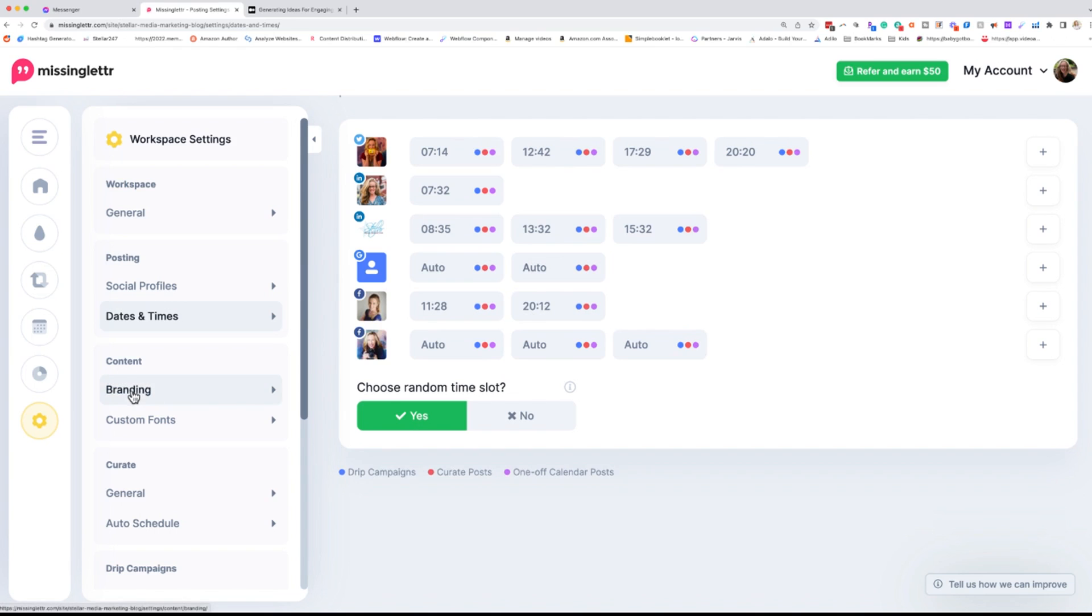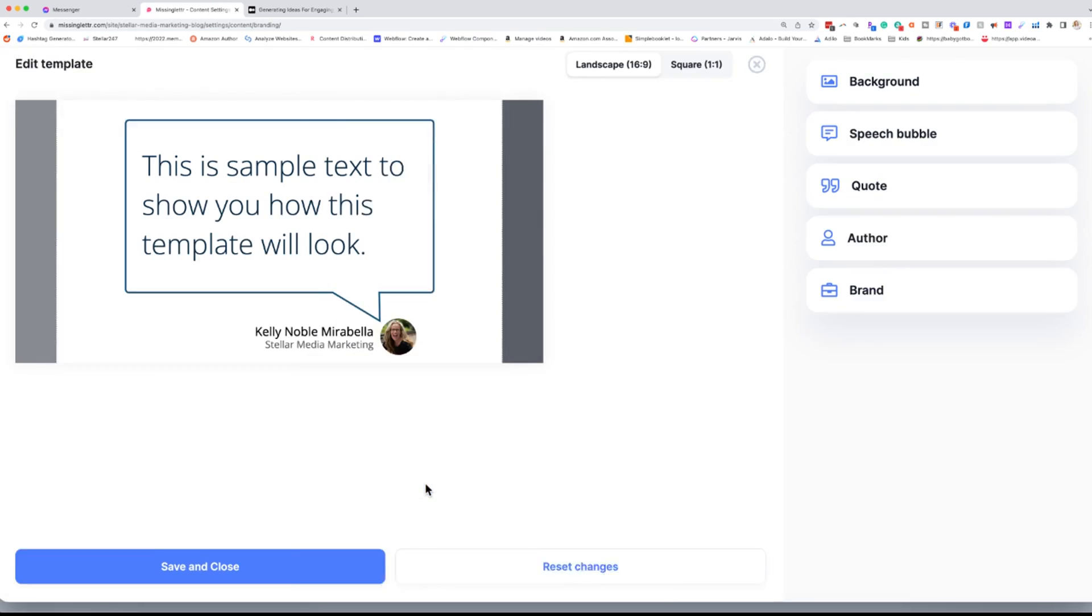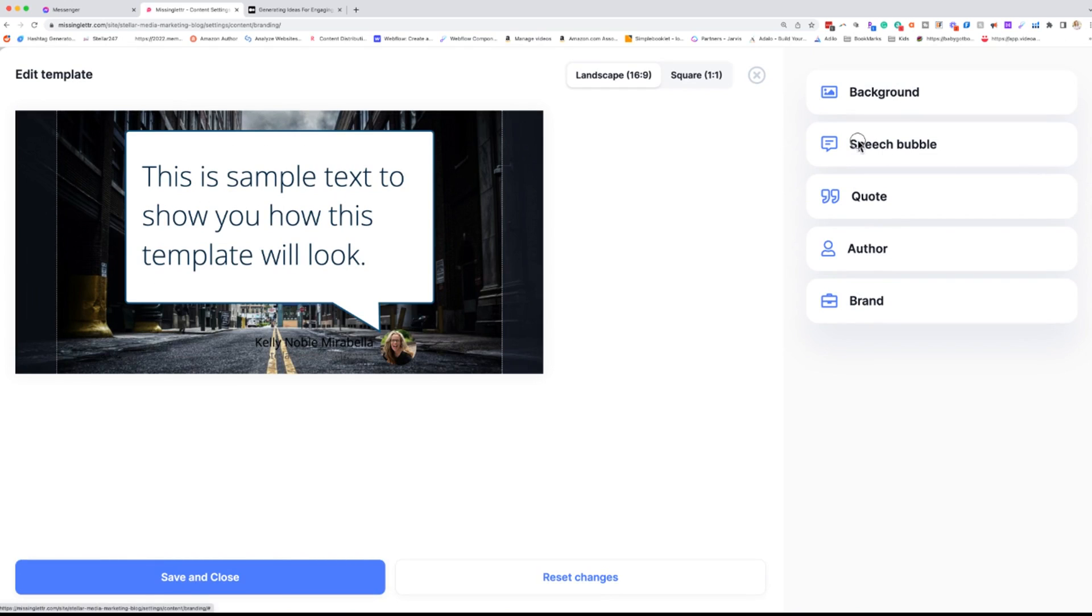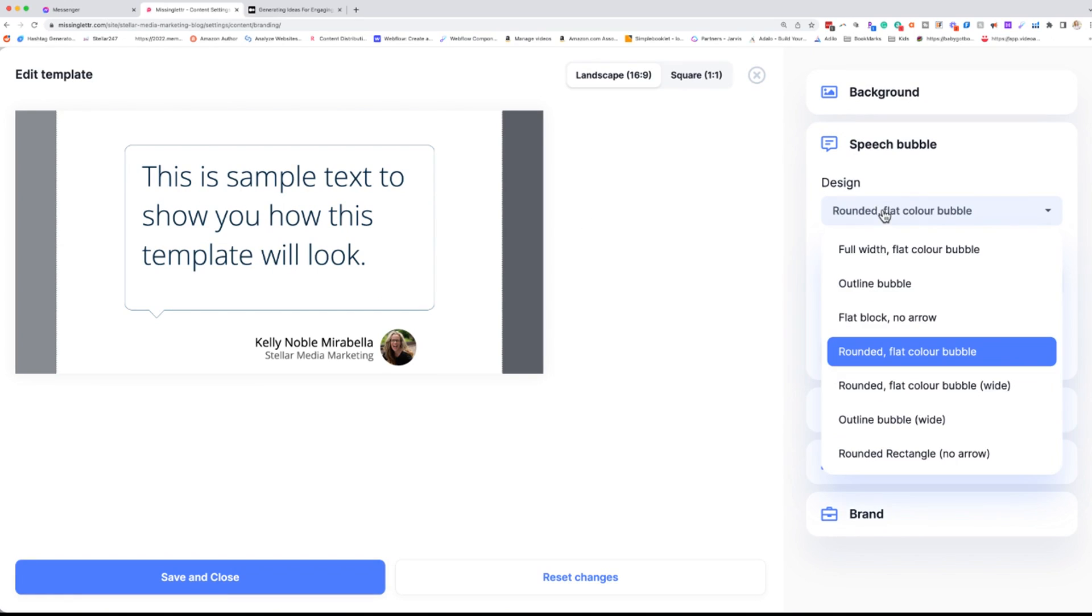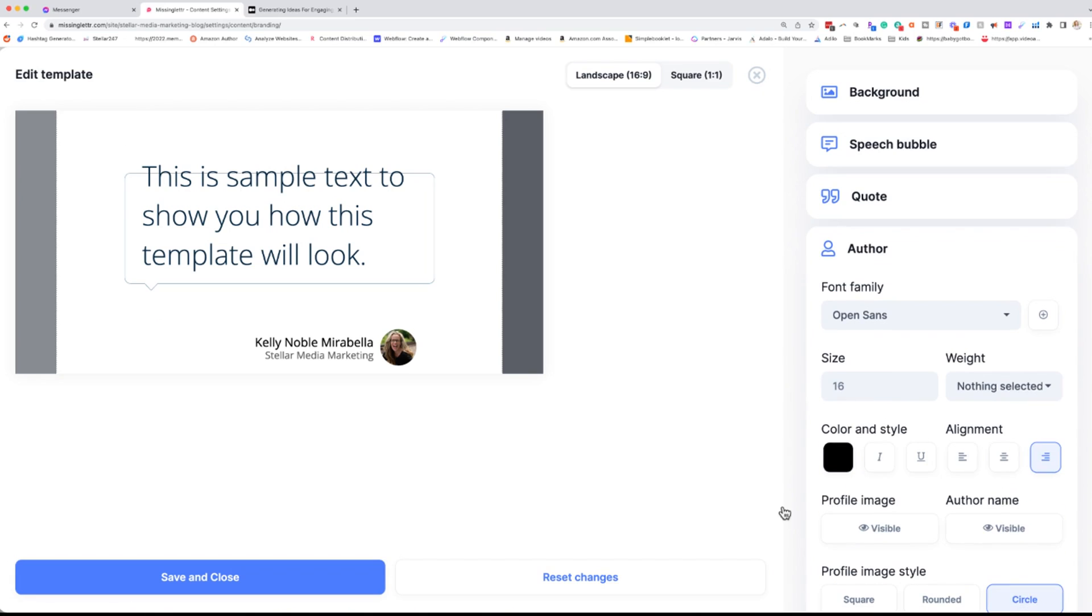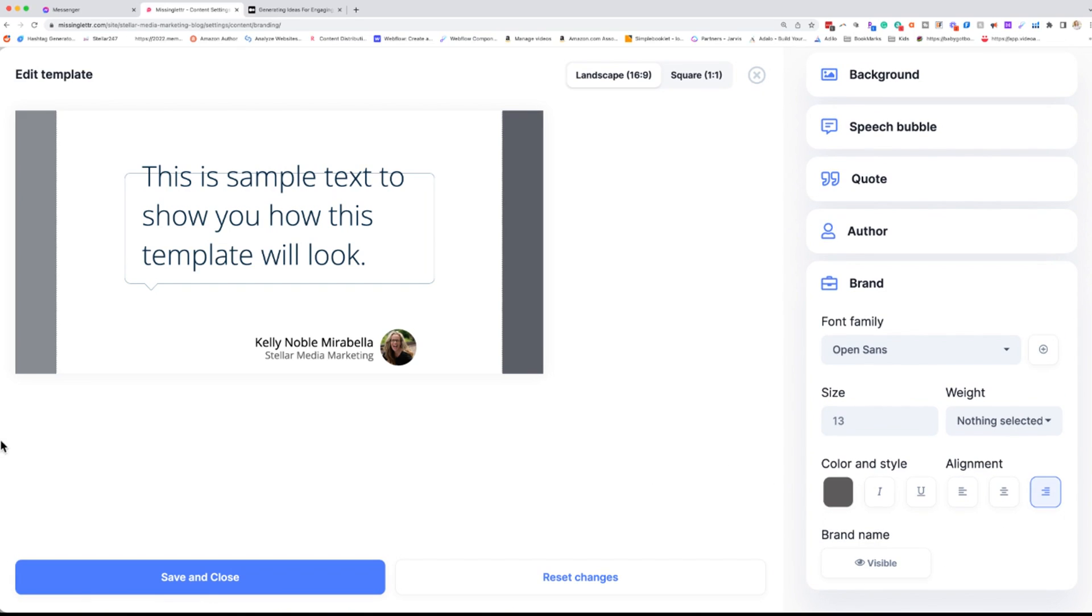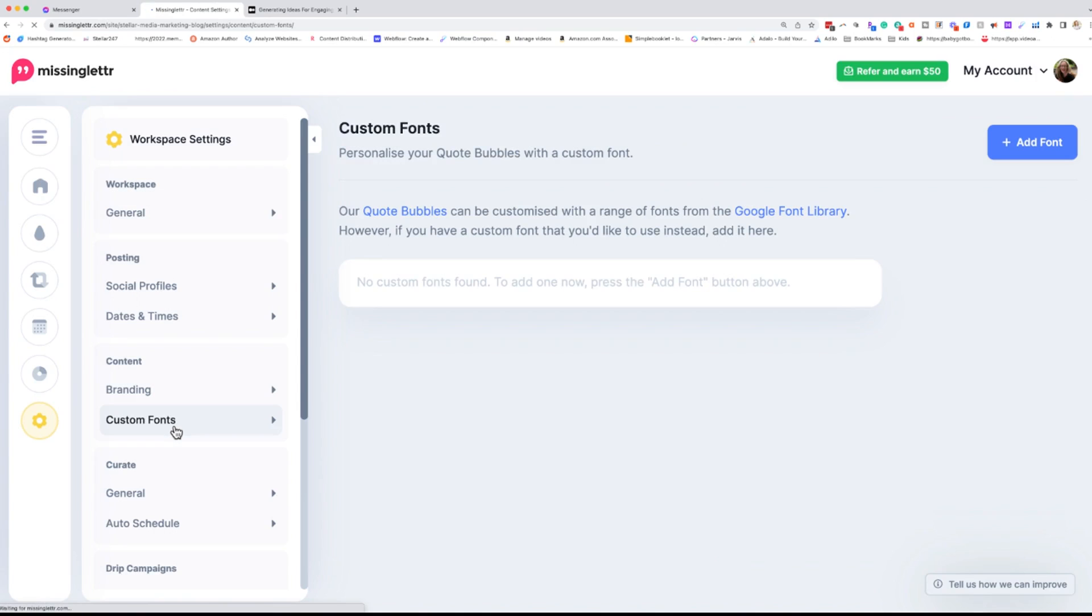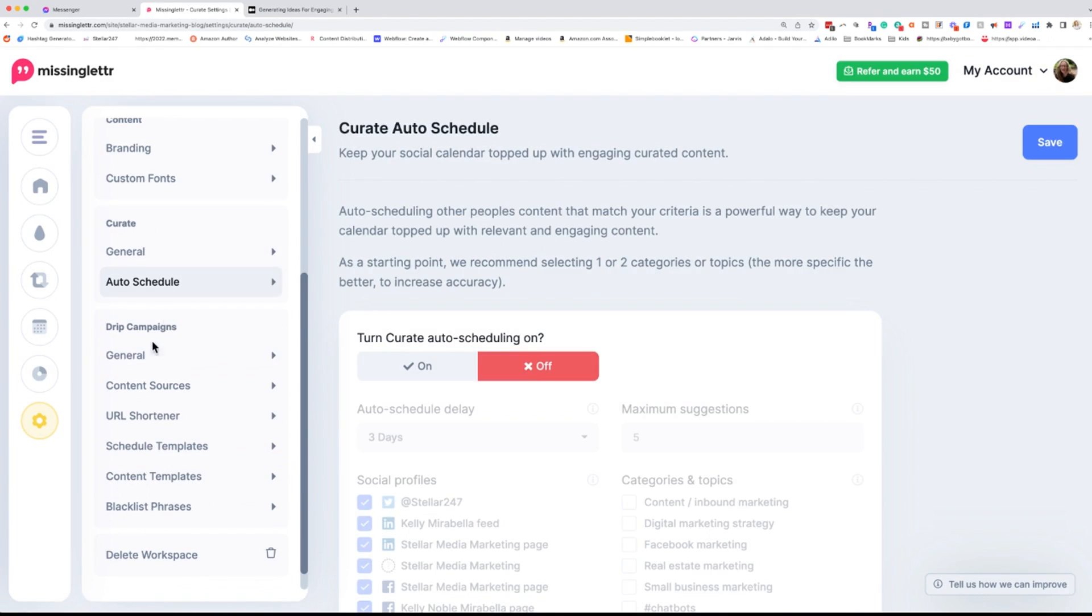And then we have our branding. The branding is this stuff, these little quote things here, and you can fully customize these to your brand. Just go in here. You can customize your little picture. You can customize the colors just going through the side here. So there's a lot of different styles that you can go with. Then we have our quotes. What do we want those to look like? The author, what do we want that to look like? And any of your branding things that you do. Next, we are going to go to custom fonts. You can upload your own custom fonts down in curate. Again, the curate is not something that I do very often, so I keep that off.